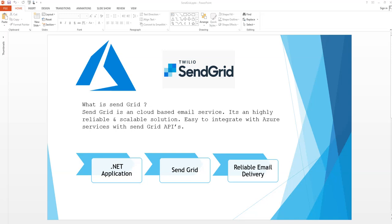Hello friends. Today we'll be using the email service SendGrid. What we will do is create a .NET console application and via SendGrid we'll send an email.